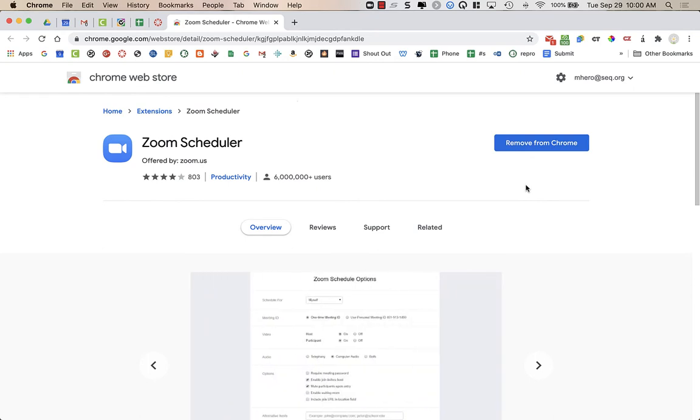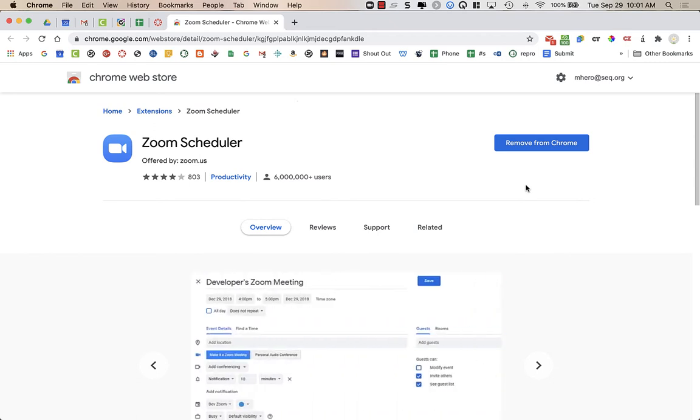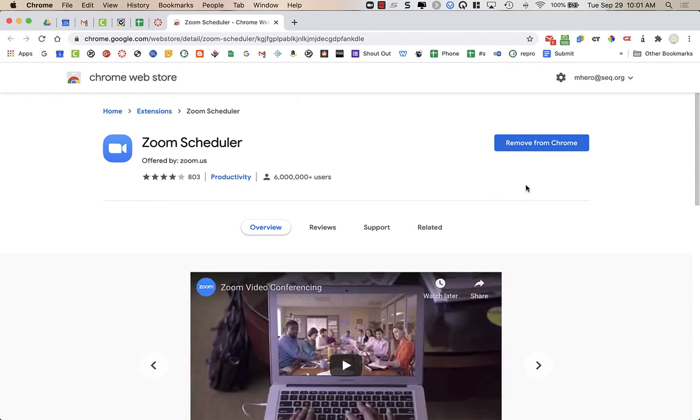And you're going to need to allow permissions for Zoom to access and create or delete things in your calendar, because it will, when you create a Zoom meeting in your calendar, it needs that permission to attach the Zoom to it.